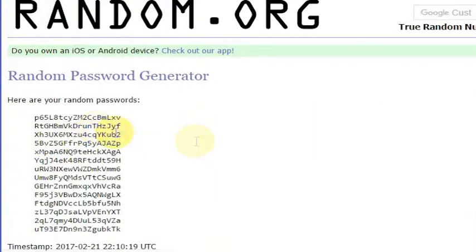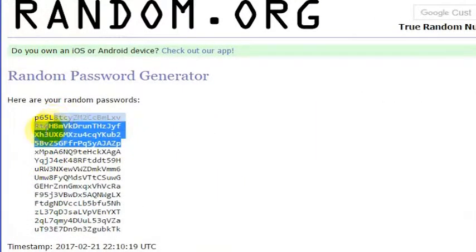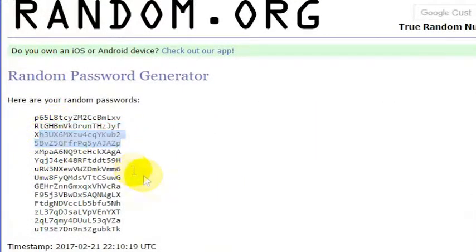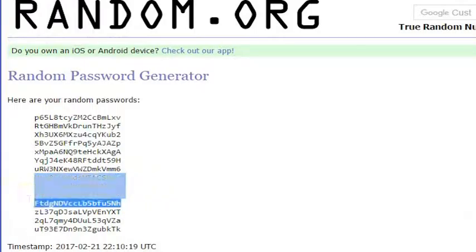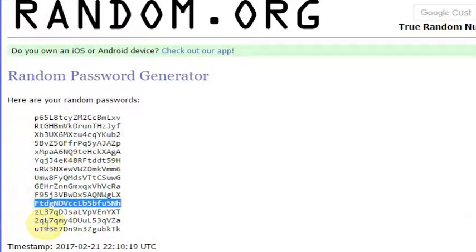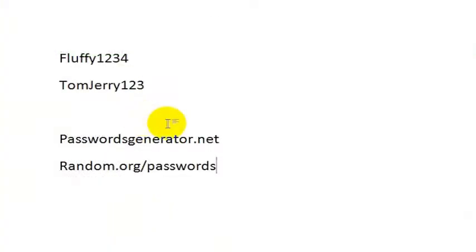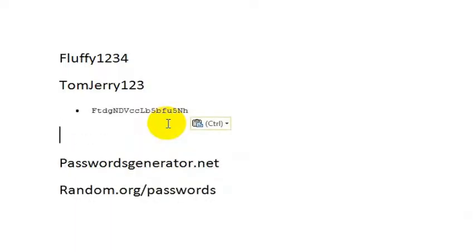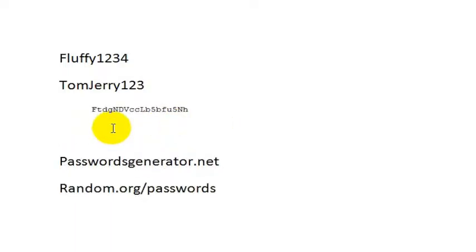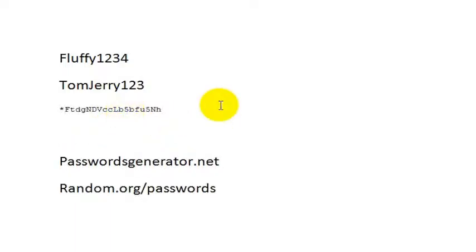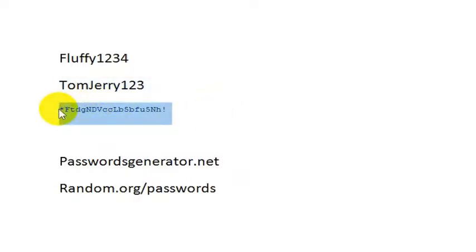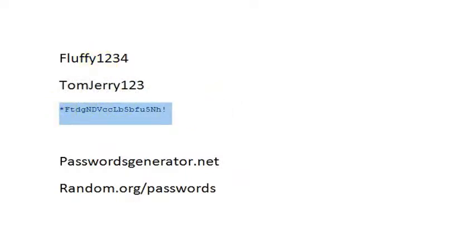And then it will just give you some random character passwords. You might also have to have like a special character on here. So you could take your password from here and then you could just say, okay, well I'm going to add a star on the front and an exclamation point on the back. And that would be a good way to generate a relatively secure password.